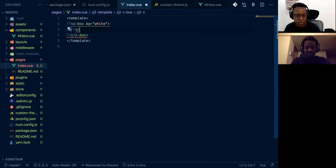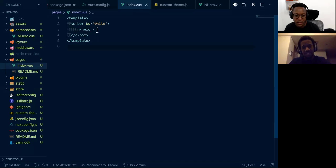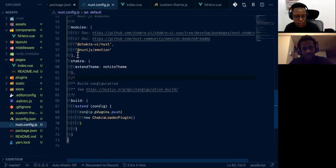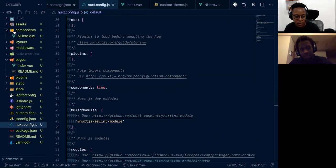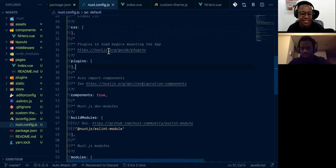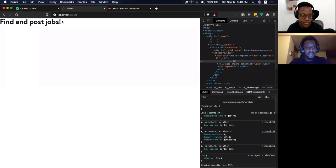Next.js also has a similar auto-import feature called 'components'. If you look at next.config there is a feature called 'components: true' — it will search for all components in the folder and auto-import them. It does the exact same thing. It came out about a month ago — really cool feature. So we have our heading and our hero section working.